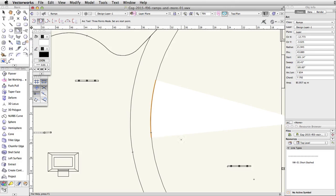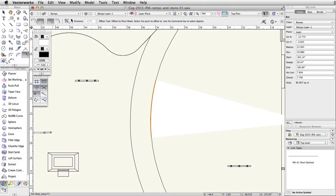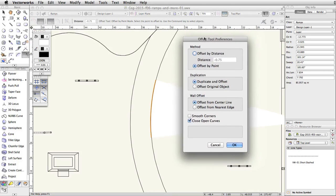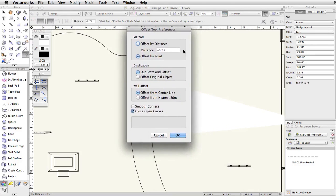Now activate the offset tool and click on the offset tool preferences button in the toolbar. Set the method to 'offset by point' and duplication to 'duplicate and offset.' Check the 'close open curves' option and click OK.